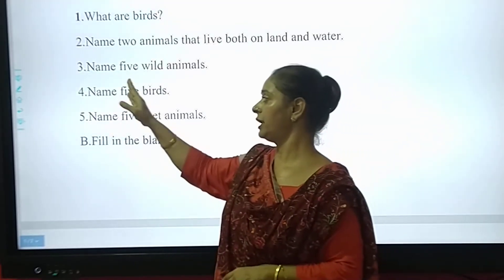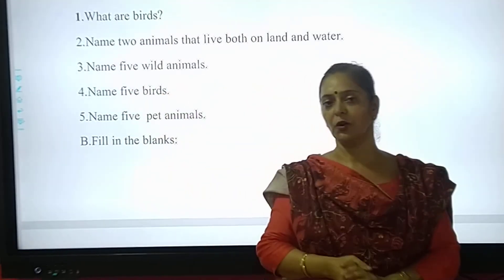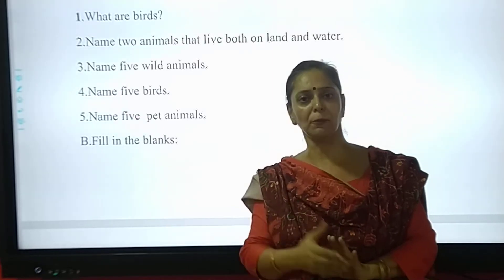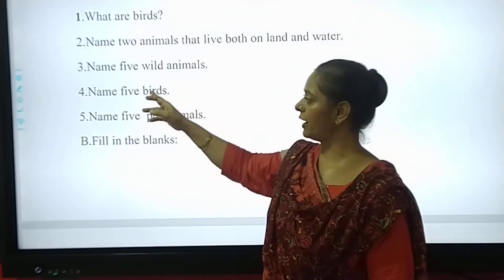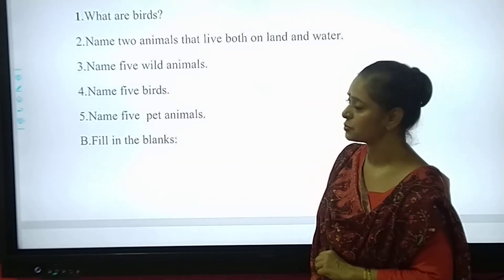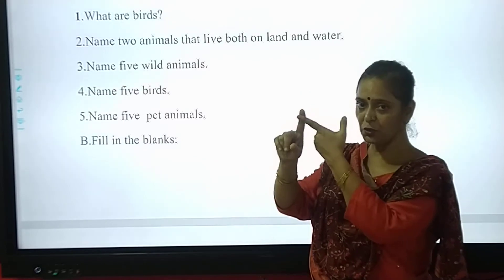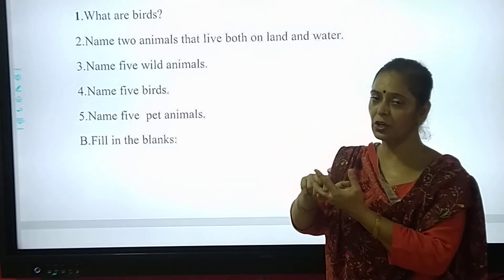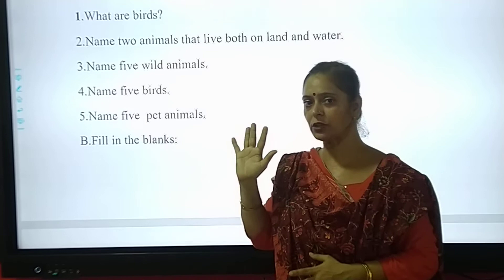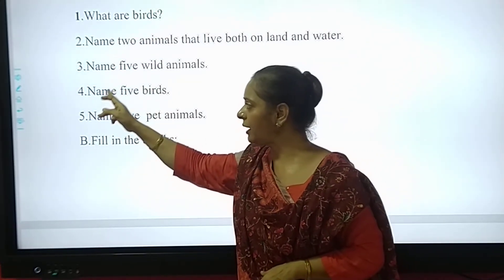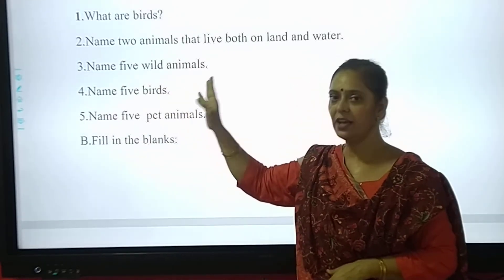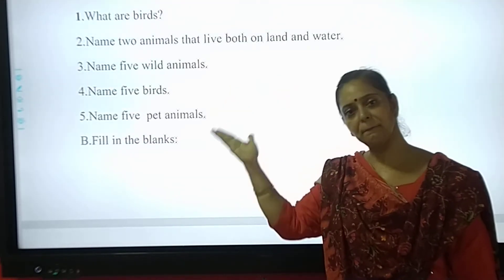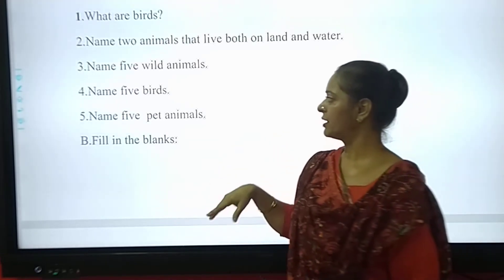And the fourth one — name 5 birds. Oh, it's very easy! One is crow, another is sparrow. So my dear students, you will be writing: crow, peacock, sparrow, pigeon, parrot, eagle — any 5 names. Just 5 names, not more than that. When I ask you to name 5 birds — crow, sparrow, pigeon, peacock, eagle, parrot — any 5 names.